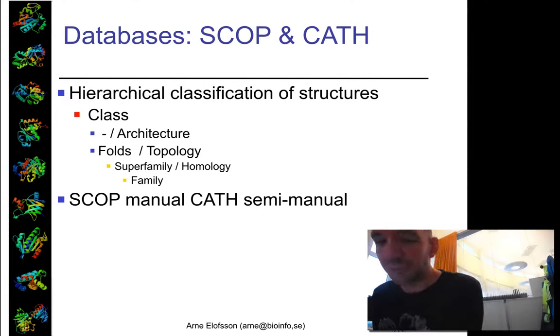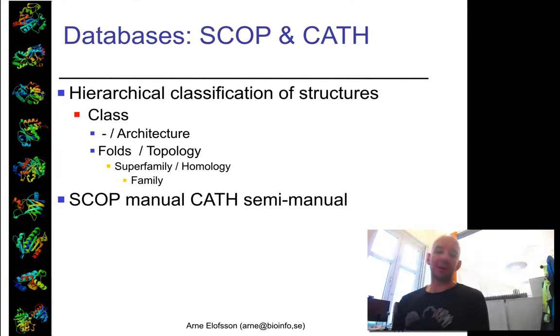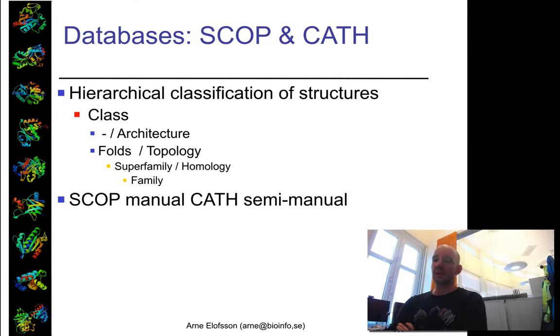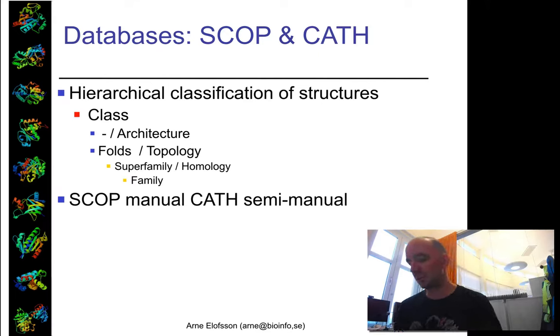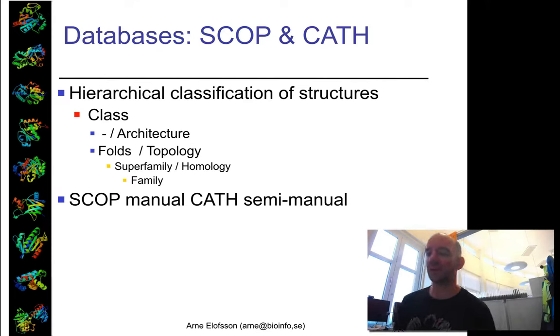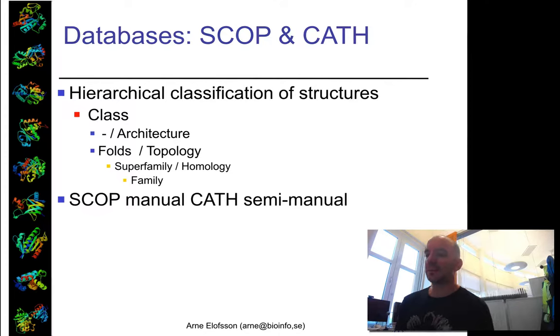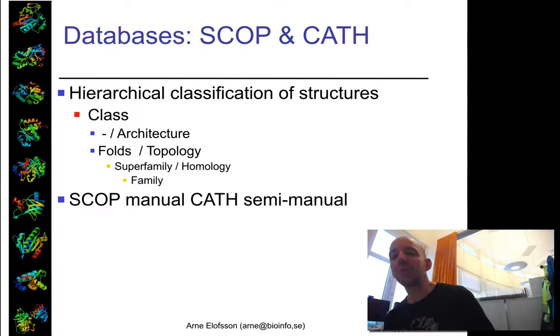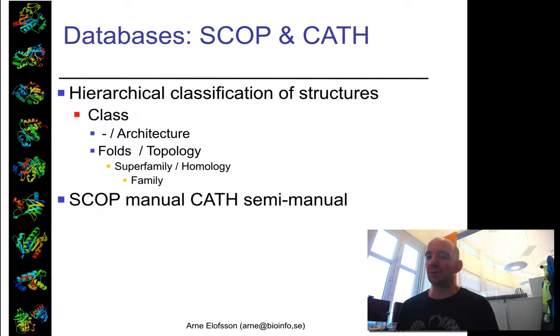There are two important structural protein domain databases—well, three actually—but the two that are historically important are CATH and SCOP. Both have been very important for our understanding of how protein evolution works.